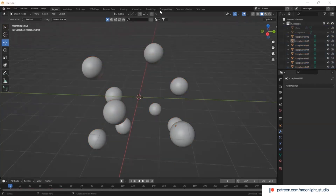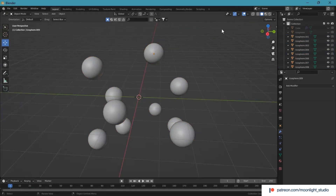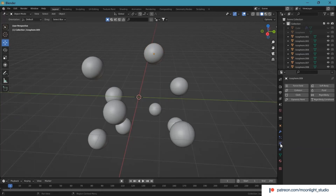Now we have our spheres, we need to add a modifier to the spheres. The spheres are not going to get deformed, so our option is limited to the rigid body modifier.